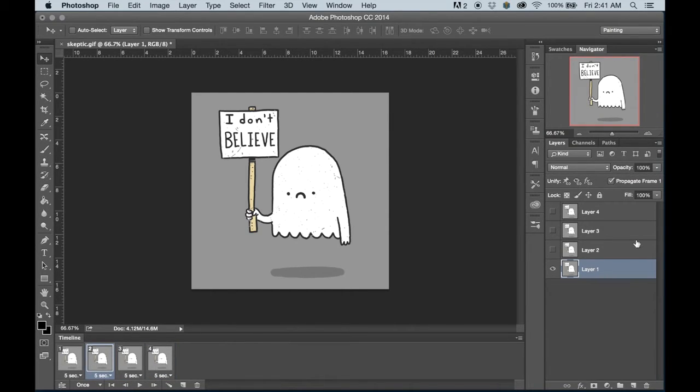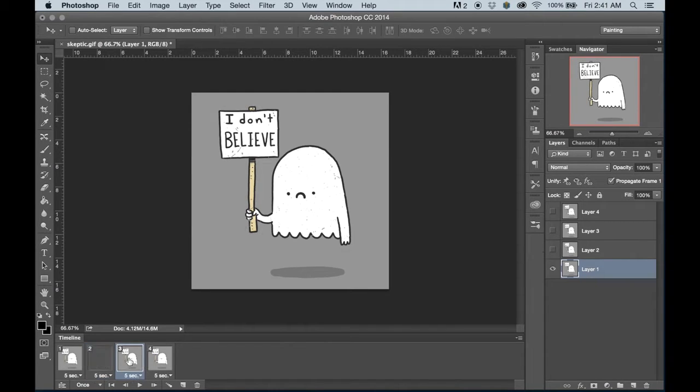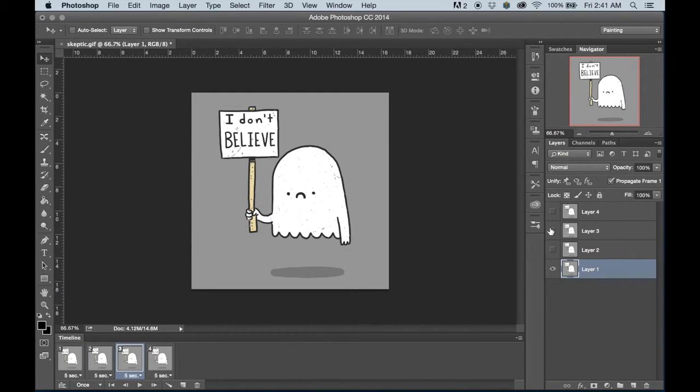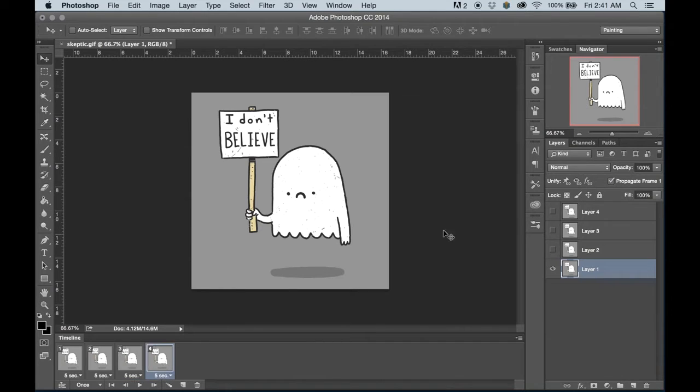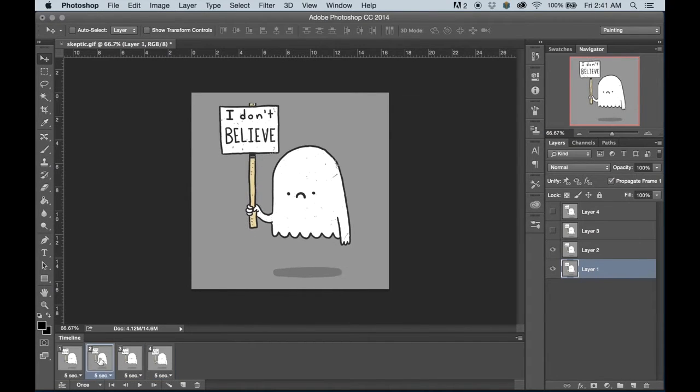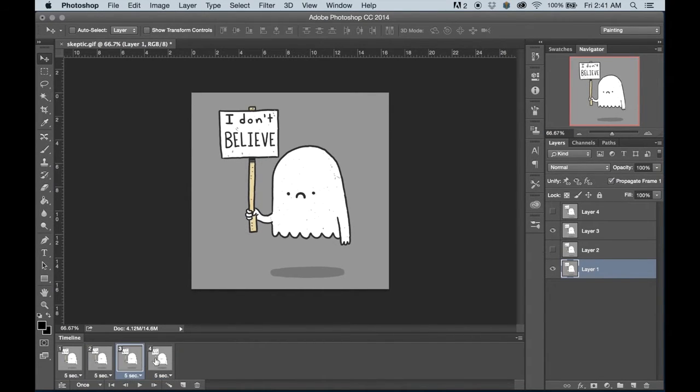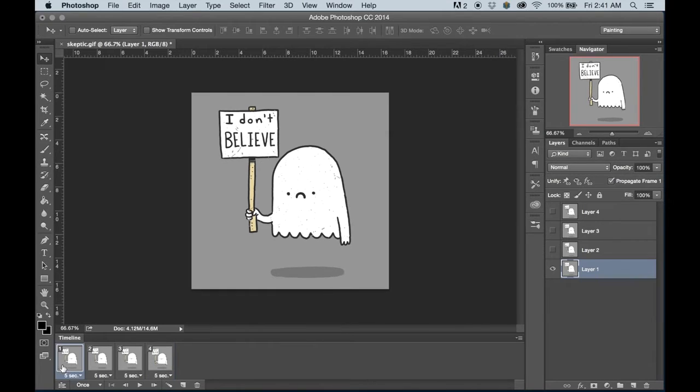So let's click on the second frame and make sure my second layer is visible. Click on my third frame and make sure my third layer is visible, and then do the same thing for the fourth. And now as I cycle through these, you can see that there's some movement happening.